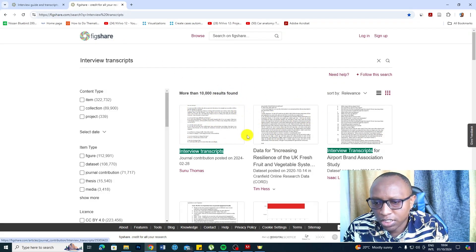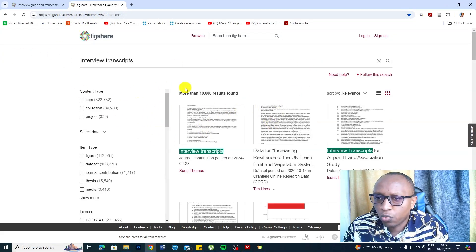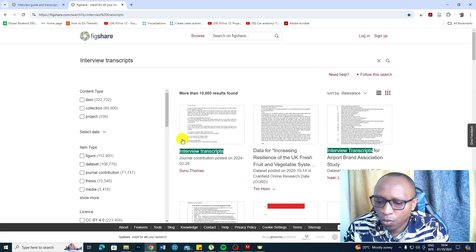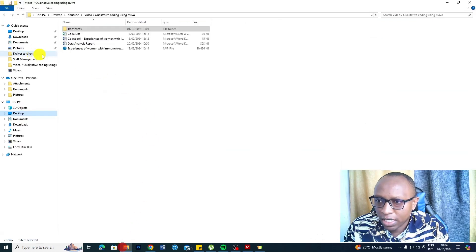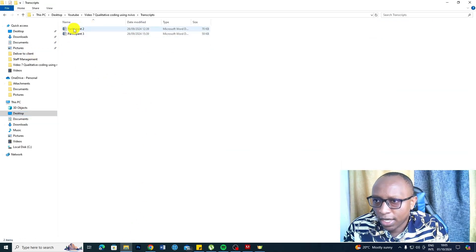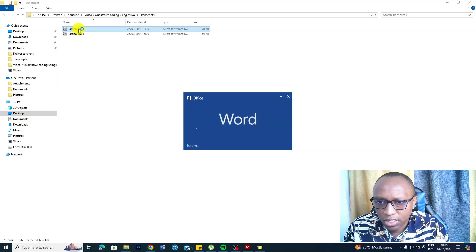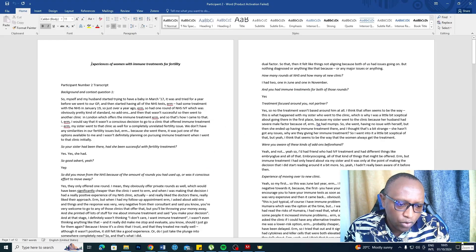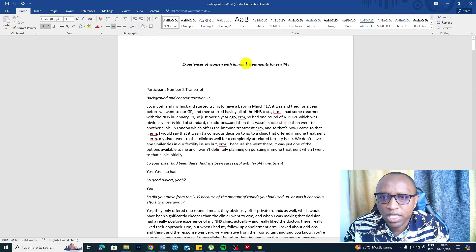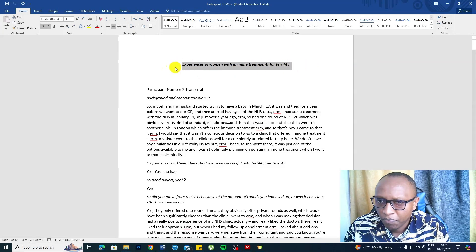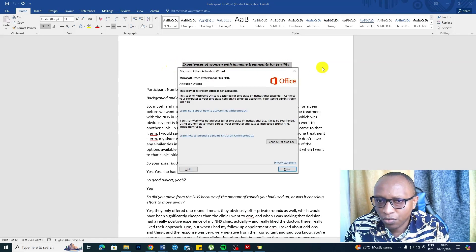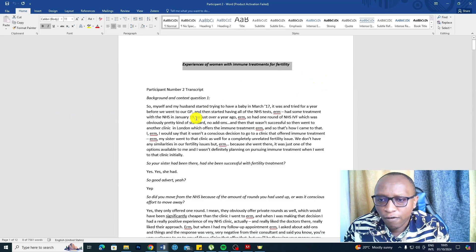This is where I get the transcripts I use for my videos. Let me show you the transcript we are going to analyze. The topic that I'm going to focus on for this video is the experiences of women with immune treatments for fertility.